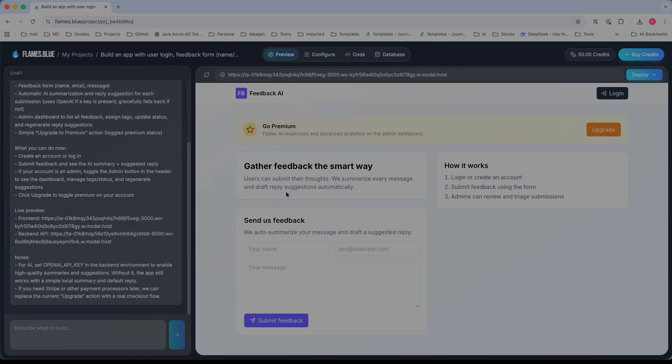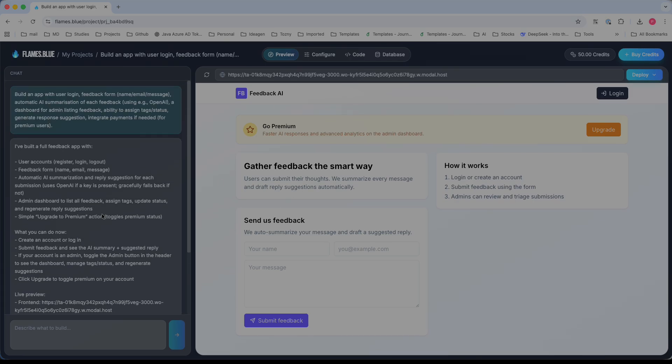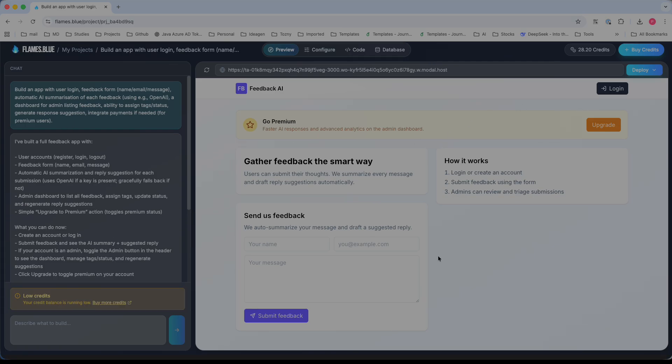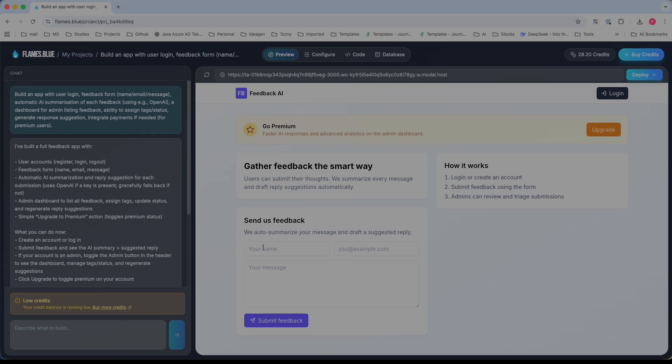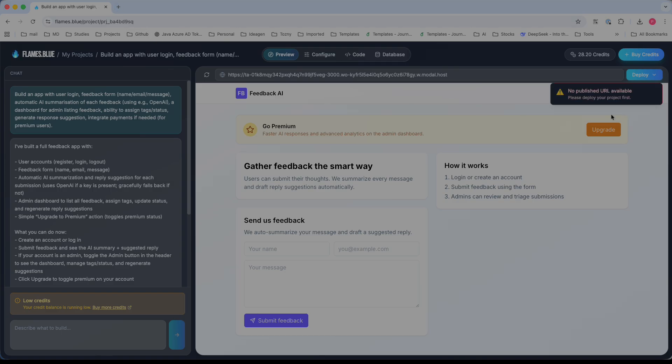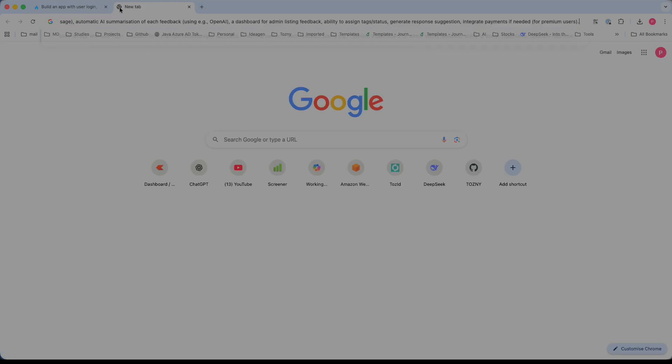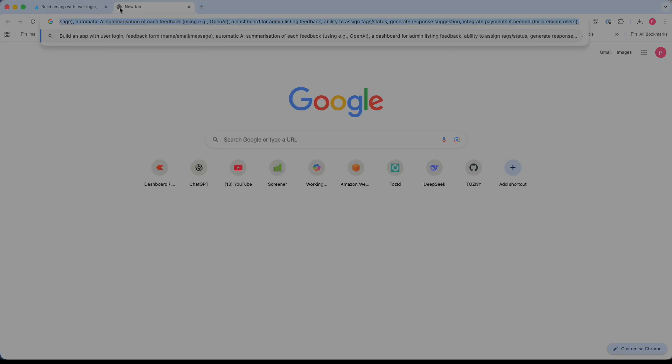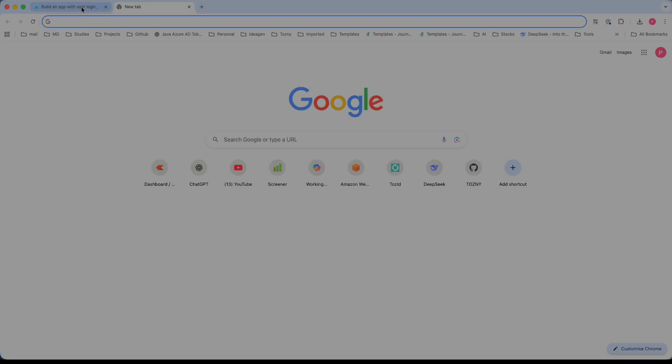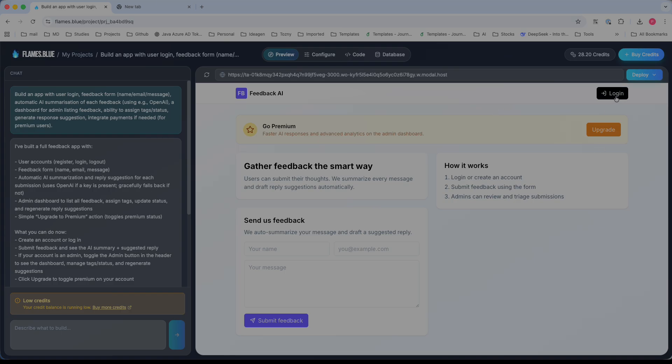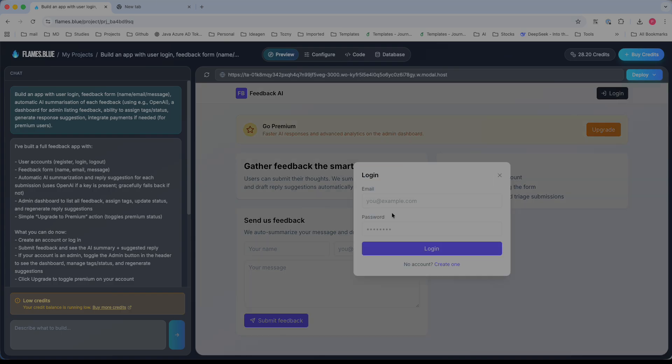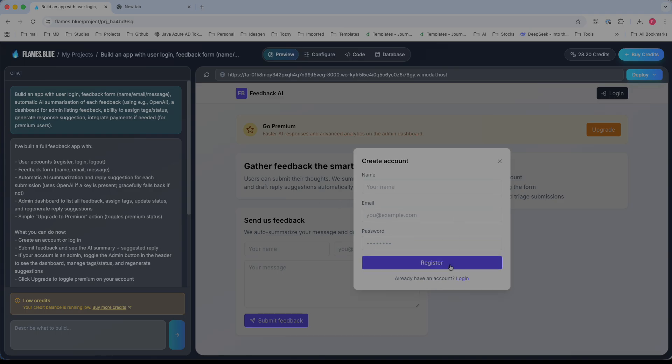I think the user accounts are ready. It requires a feedback form and automatic case summary. Based on the prompt, these features are included. I think it's ready. Let's sign up now. Let me create a sign-up account.